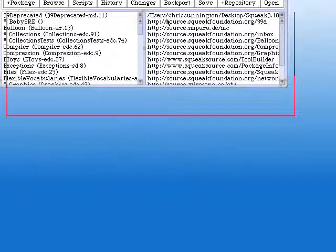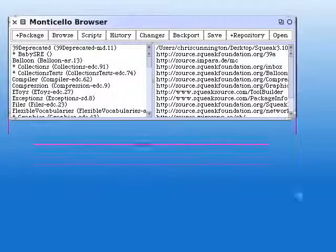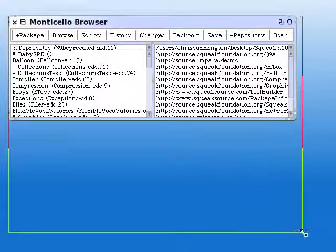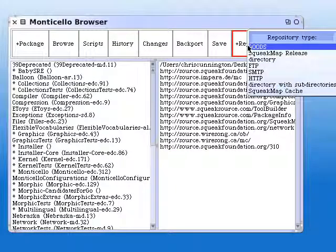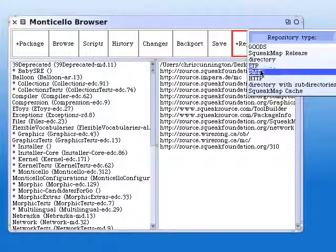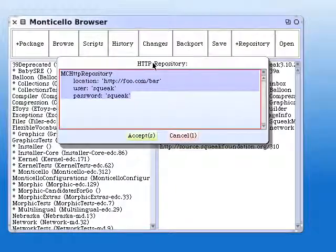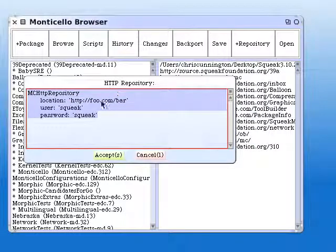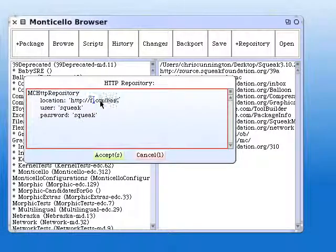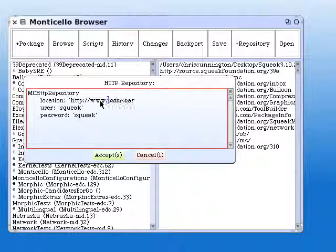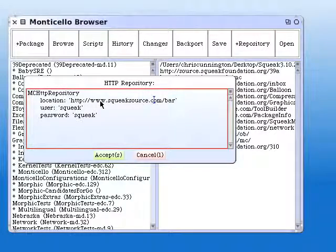So we get the Monticello browser, and we add a repository, an HTTP repository. We change foo.com to www.squeaksource.com. We change bar to shout.